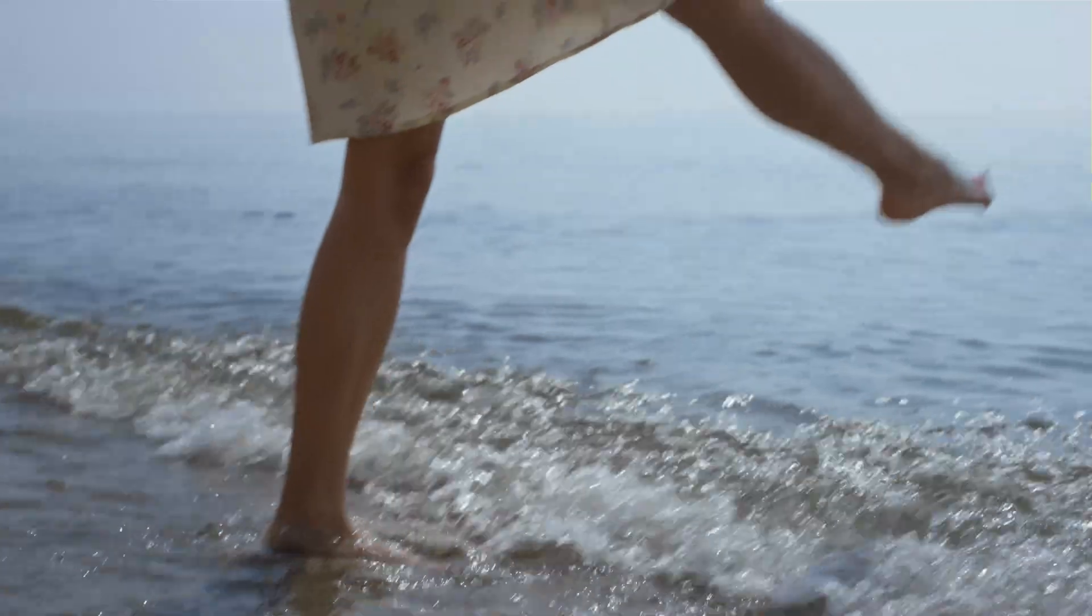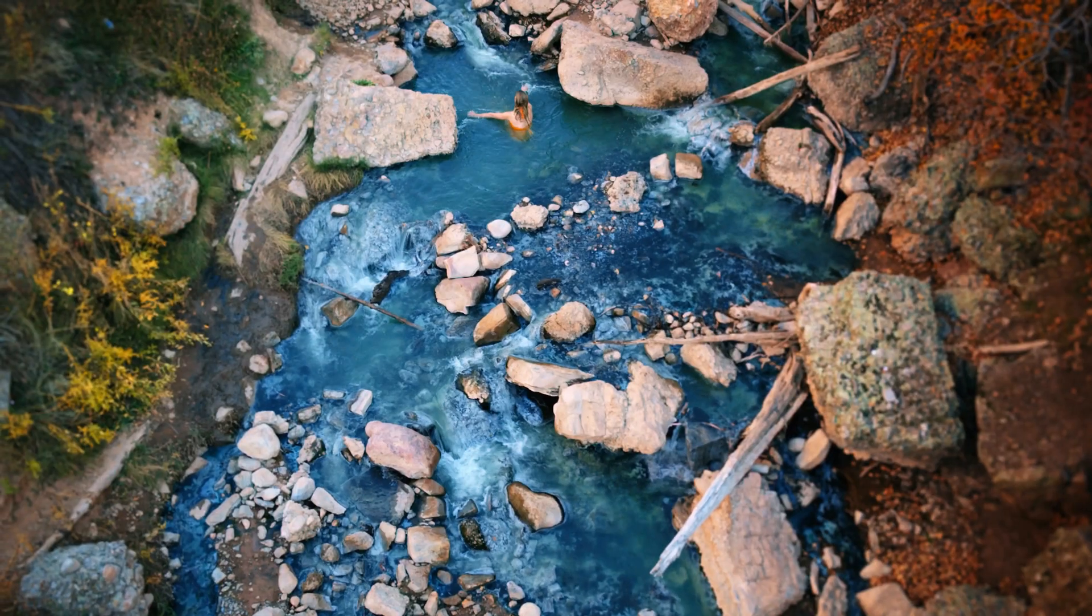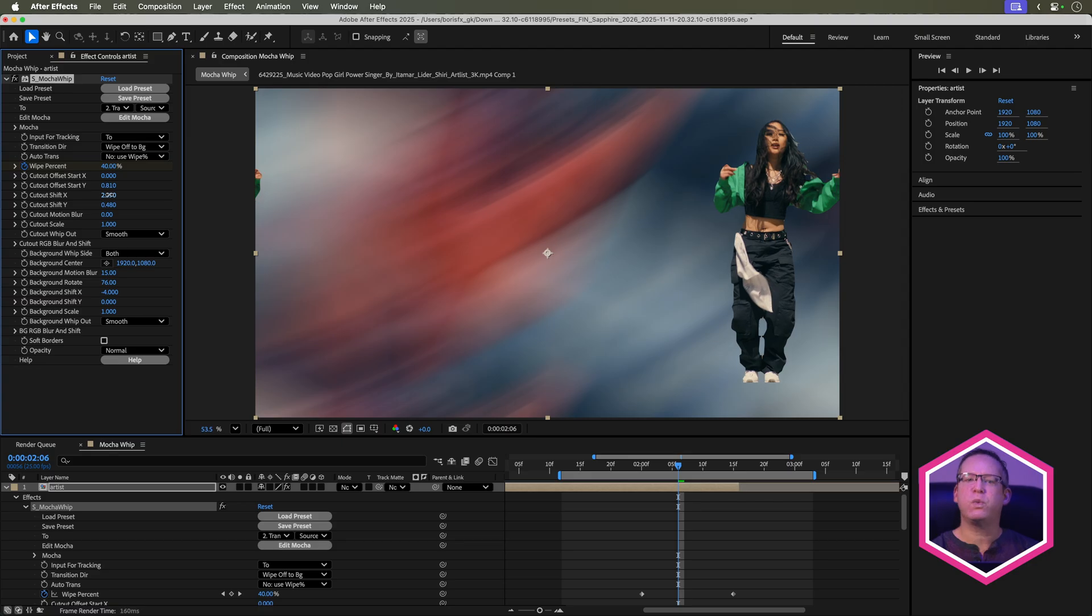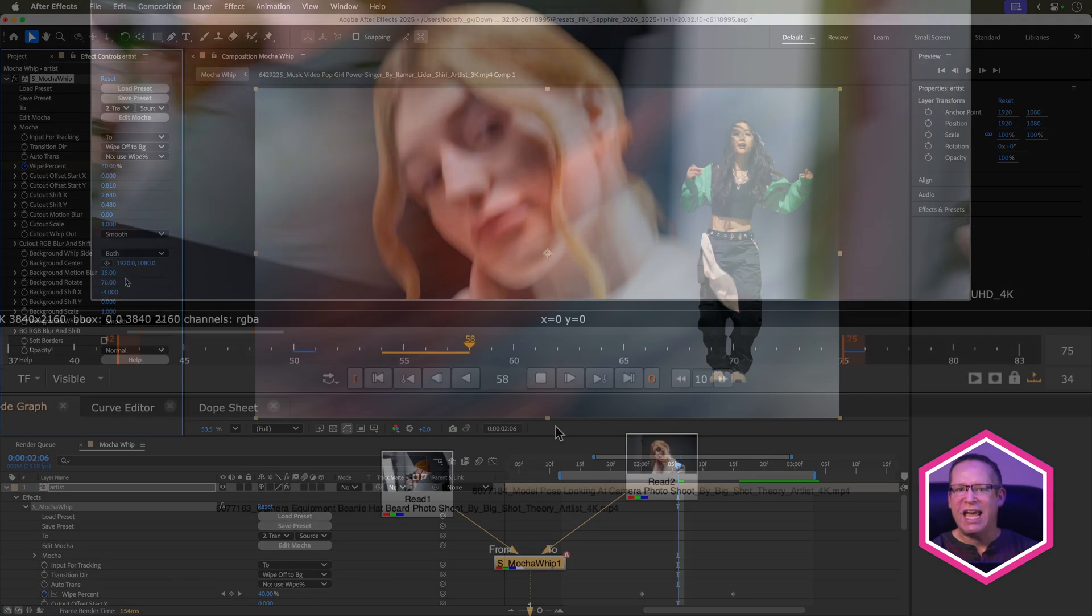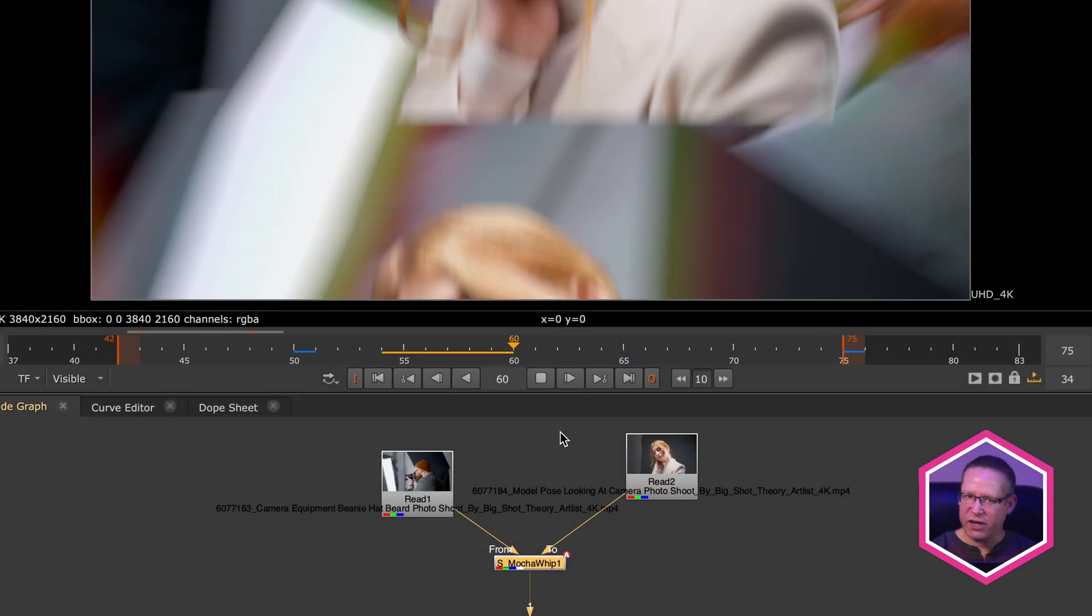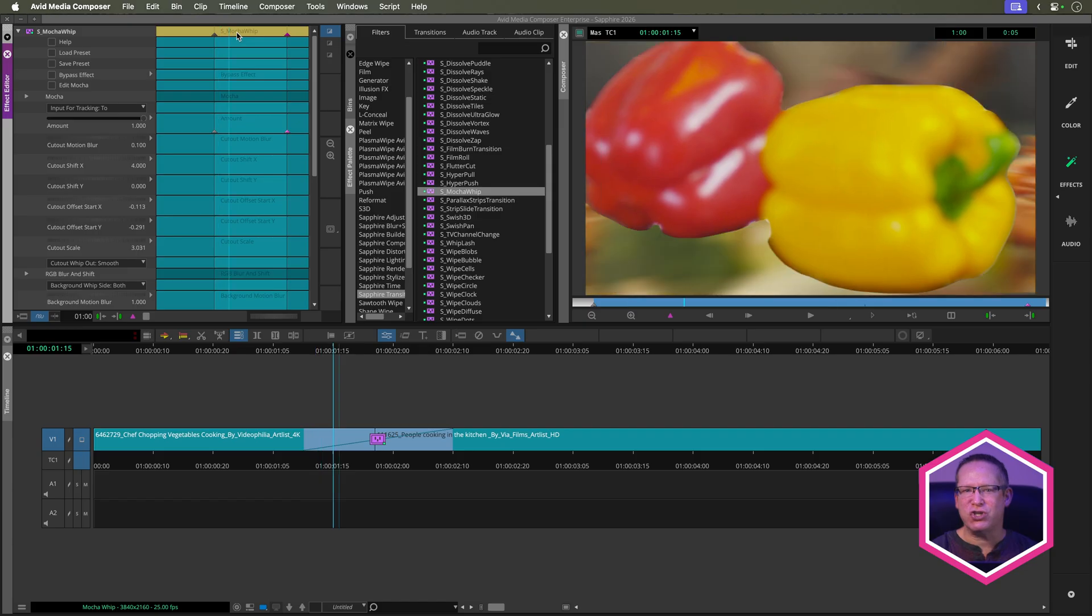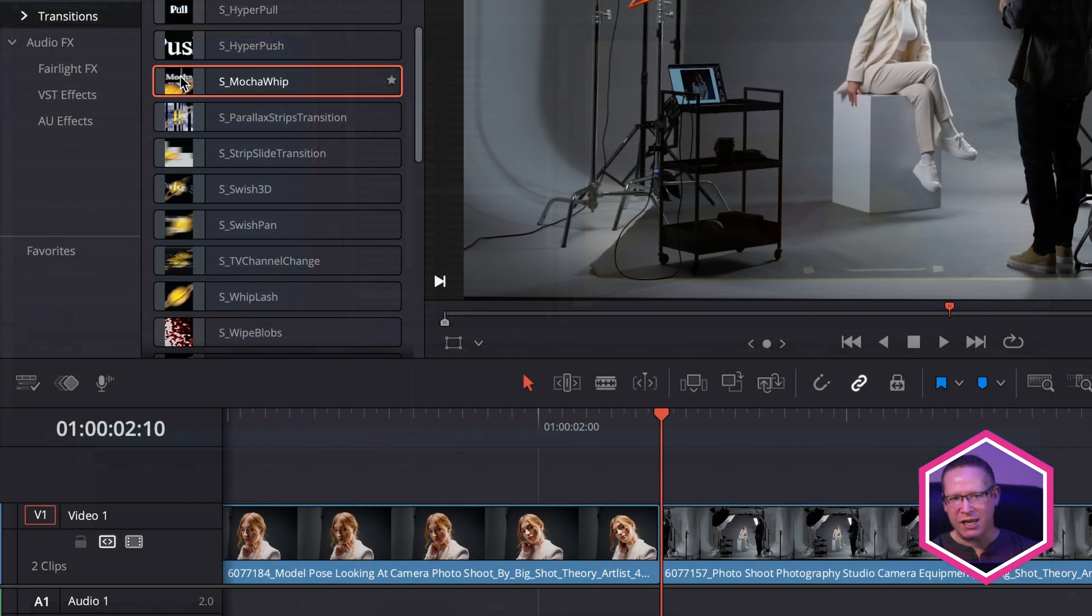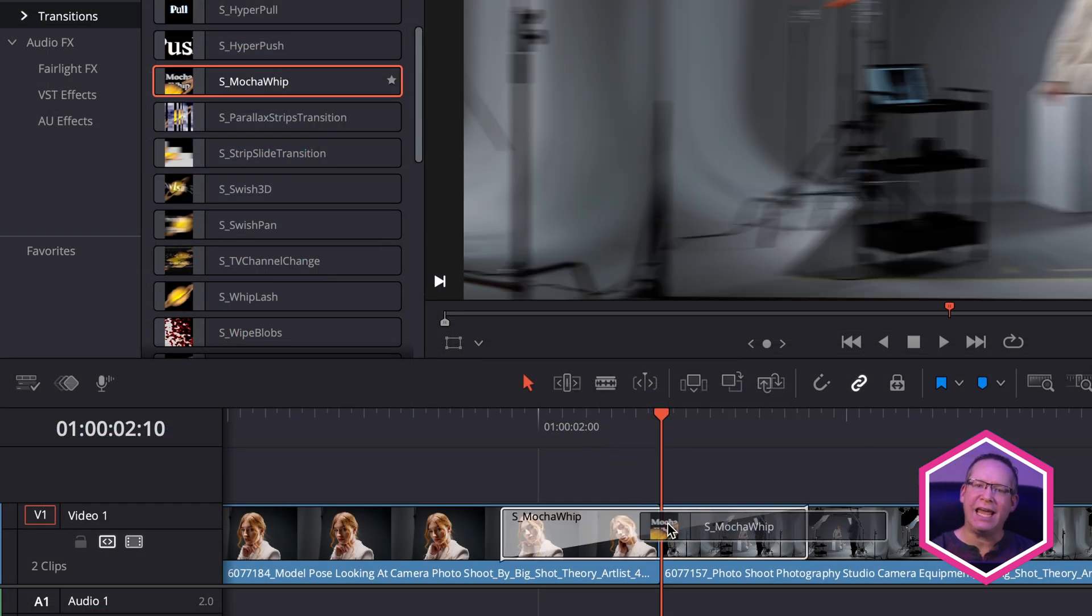Now we all know that whip transitions are super popular. However, let me show you another way to crank up your edit and turn basic whip transitions into unique creativity using Sapphire's Mocha Whip Transition. This will work in any supported host including VFX hosts, but since transitions are usually within an editor's domain, our focus will be mainly editorial.